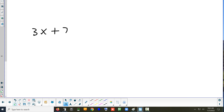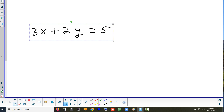Let's look at this one: 3x plus 2y equals 5. Is that the normal case or is it a special case? That's the normal case — what tells you that? There's both x and y. Right, if you have both x and y it's going to be some type of line that's on a slant — it's not going to be horizontal or vertical.